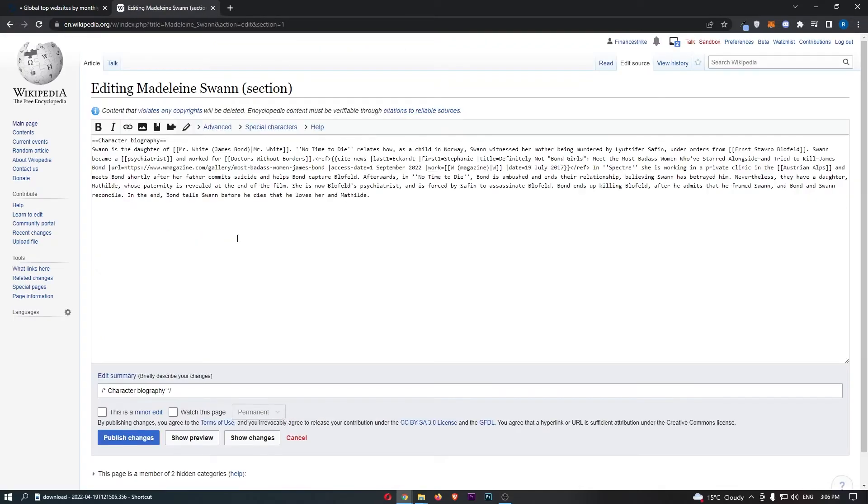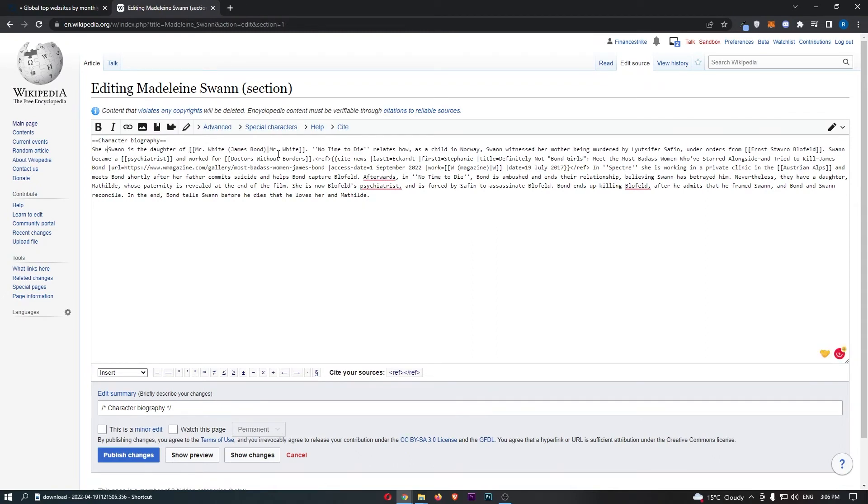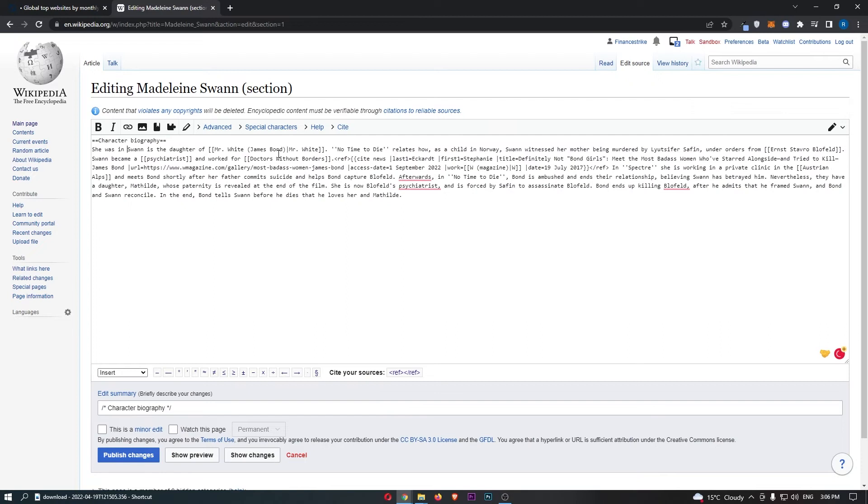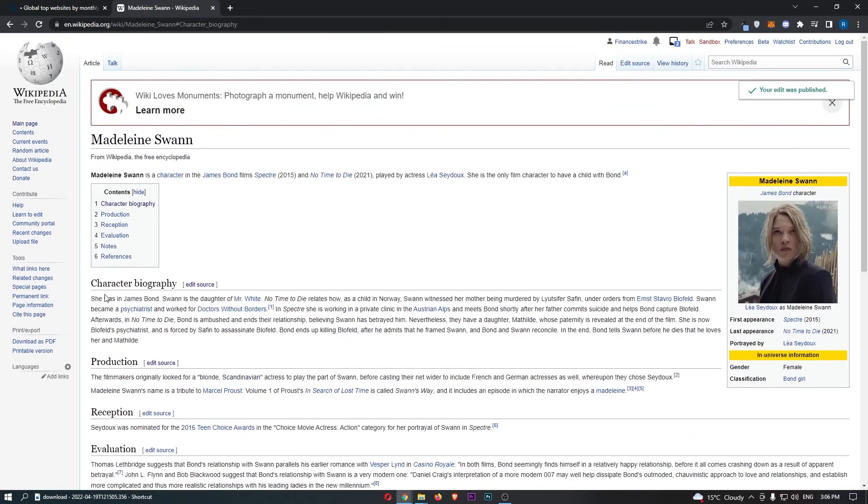So if we click into here, we can now type something out. If I just type out 'she was in James Bond', there we go, and we can click publish changes, and we will be able to see that what I just edited right there is now at the top, and that is how you can edit pages on Wikipedia.